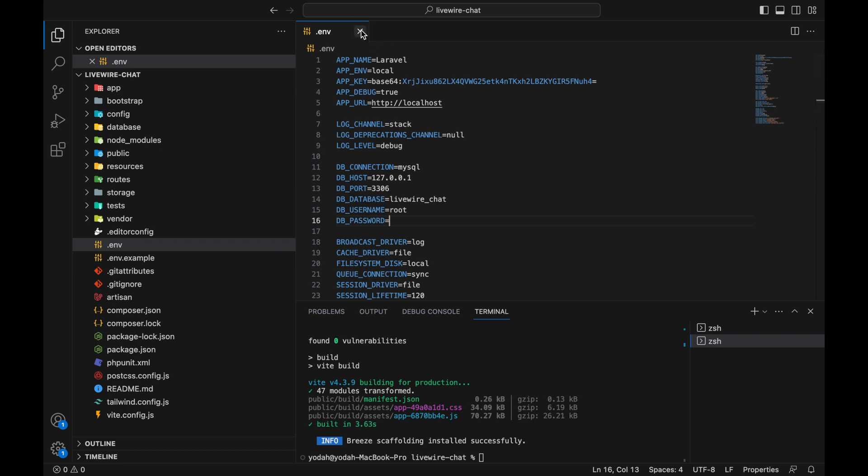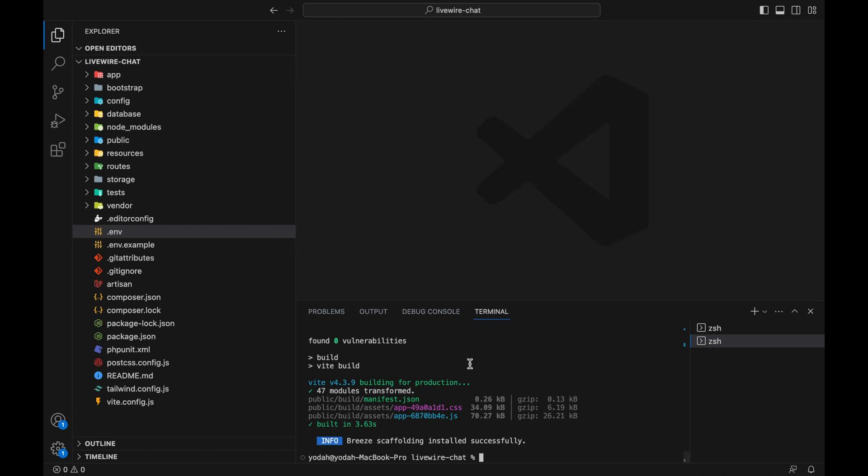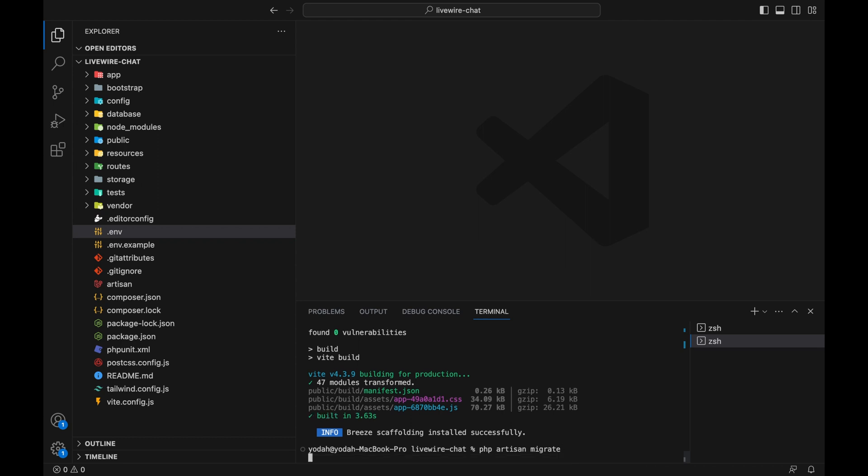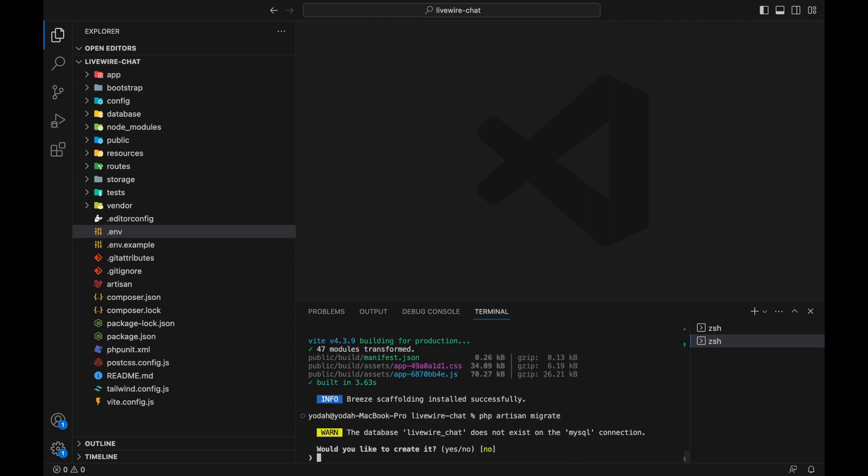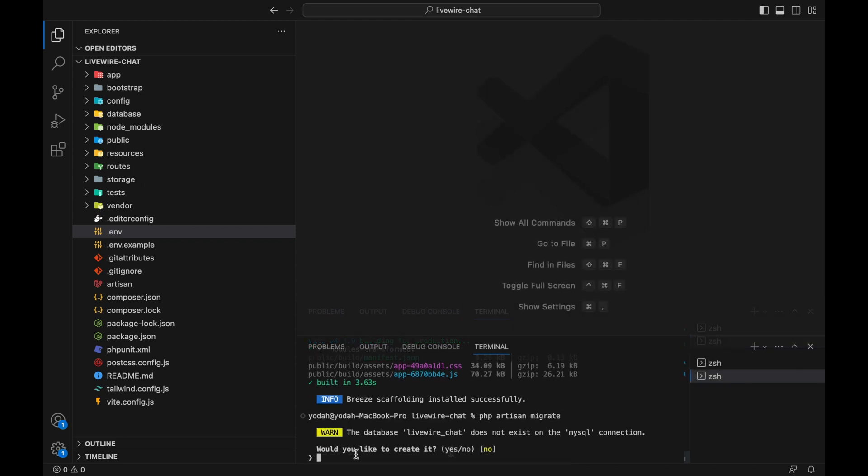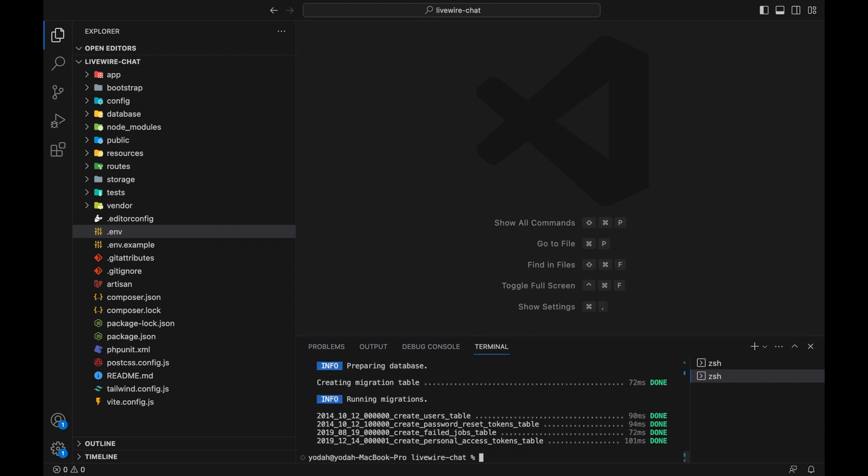Now let's run php artisan migrate. It's asking to create a database for us, so we don't have to go to phpMyAdmin to do that. Just click yes, and voila, our tables have successfully been migrated.